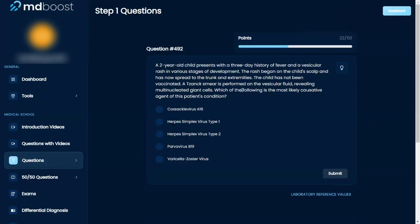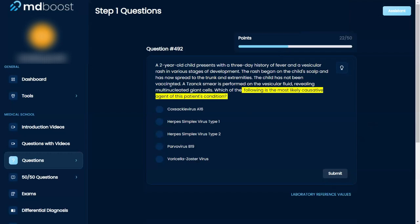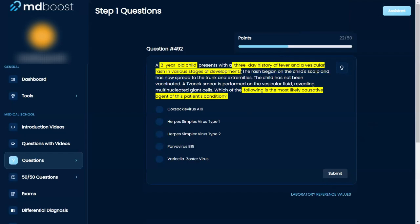So let's see which of the following is the most likely causative agent of this patient's condition. A two-year-old child presents with a three-day history of fever and vesicular rash in various stages of development. It started with the child's scalp and spread to the trunk and extremities. The child has not been vaccinated.